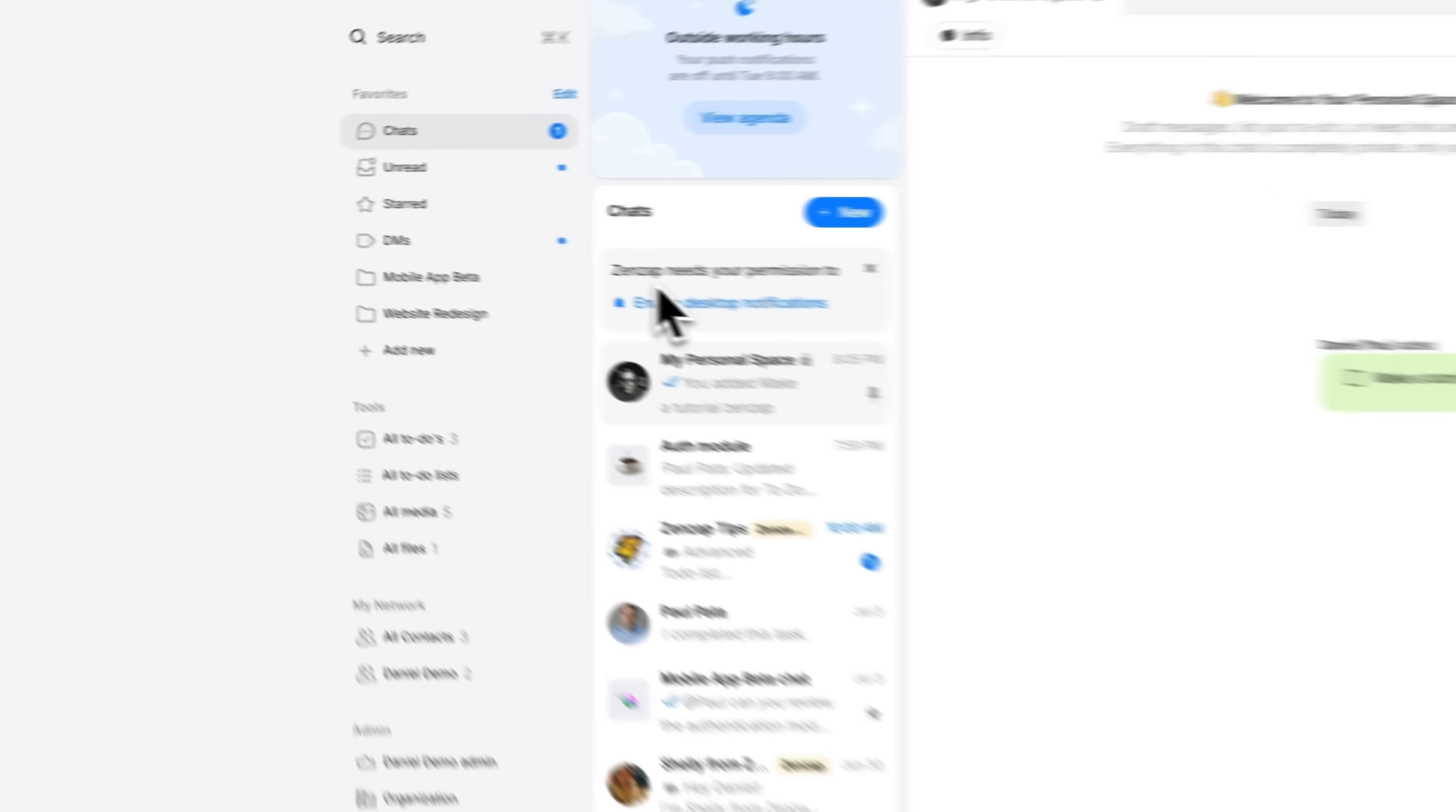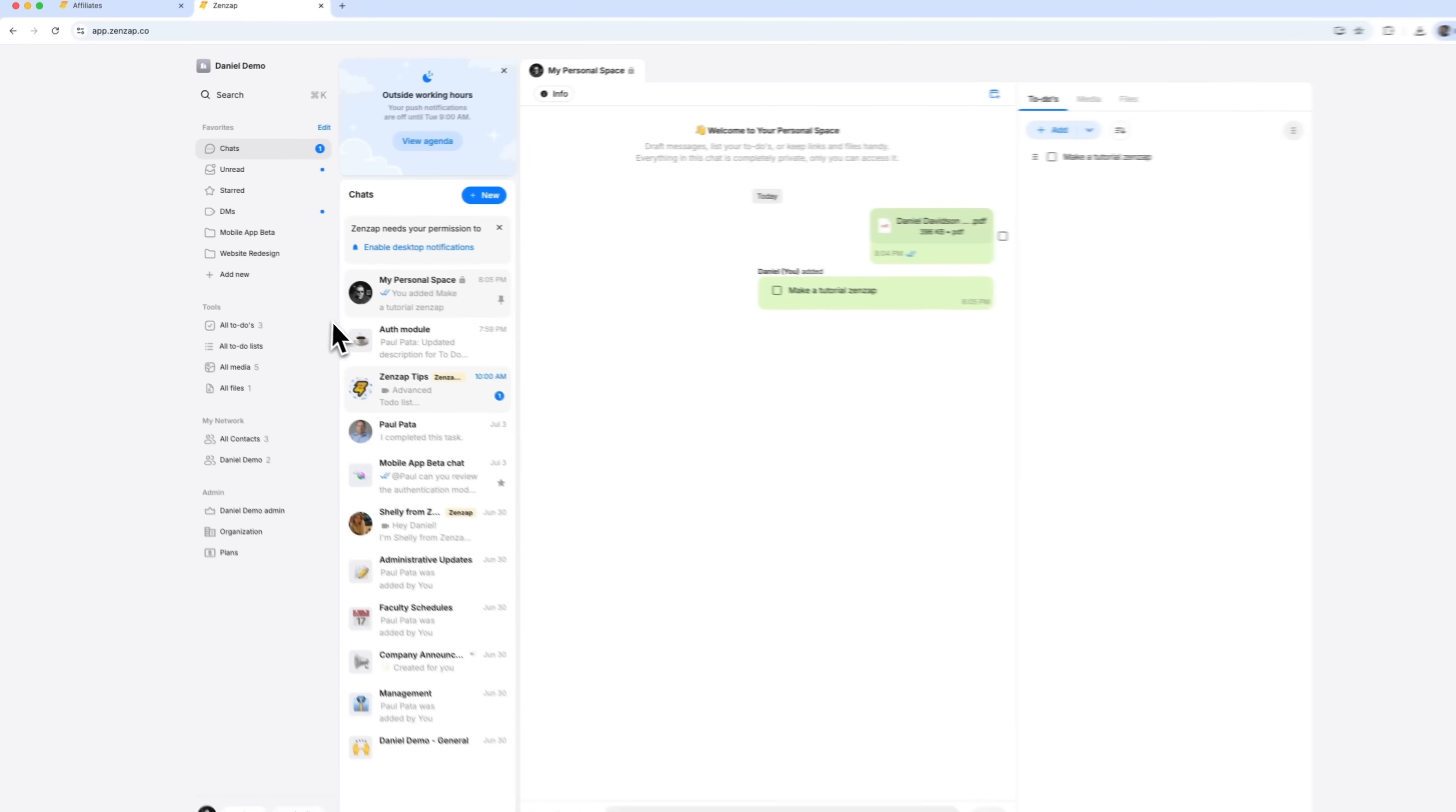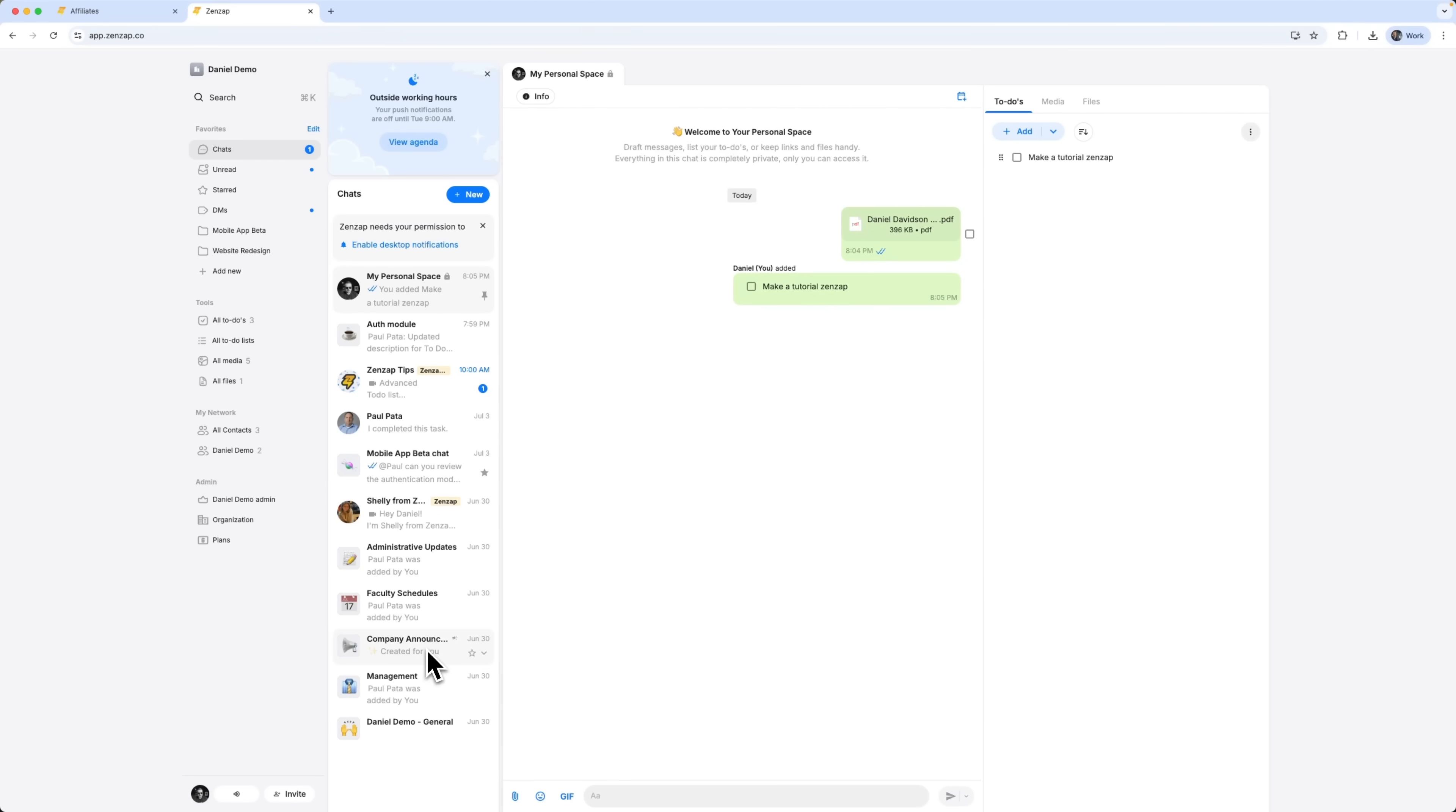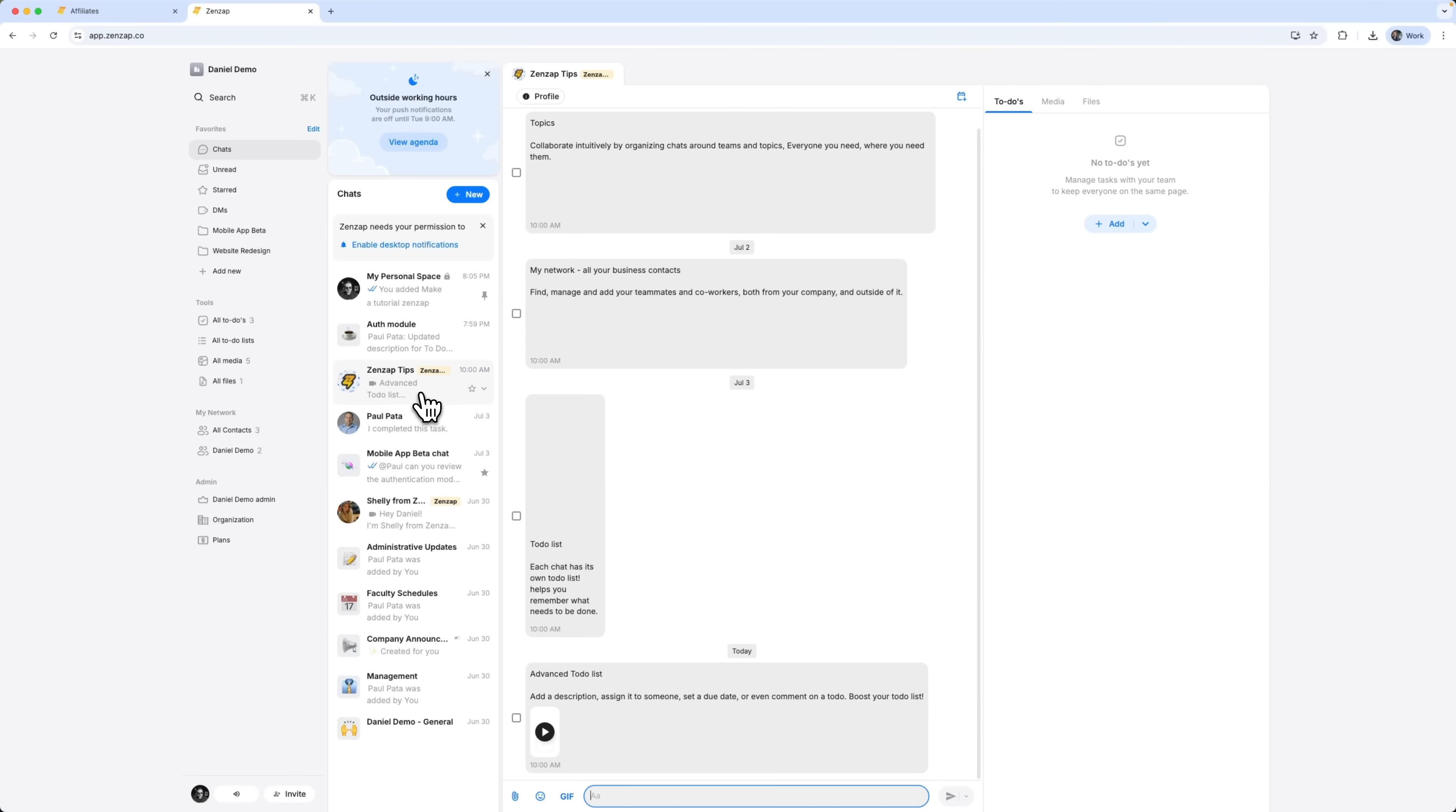Let's look at how conversations are structured. Instead of a chaotic list of channels or a single mega-thread, ZENZAP organizes communication around topics. You've got channels for each project, like website redesign or morning shift. There's also a personal space for yourself and company-wide areas for admin updates or announcements. You can segment things by teams, departments or clients, whatever fits your structure. When you enter a channel, everything you need is there, from messages and updates to files and to-dos. All in one place. It keeps context clear and collaboration easy.